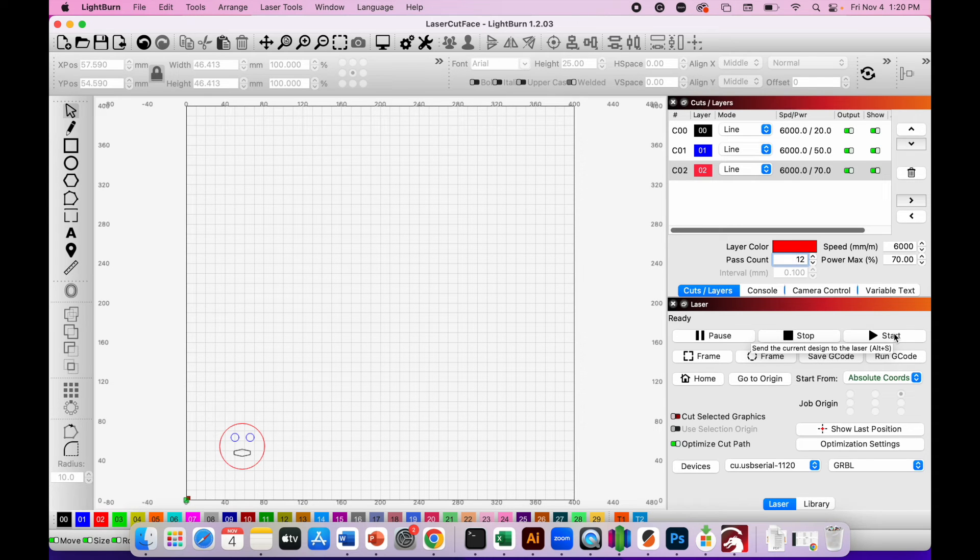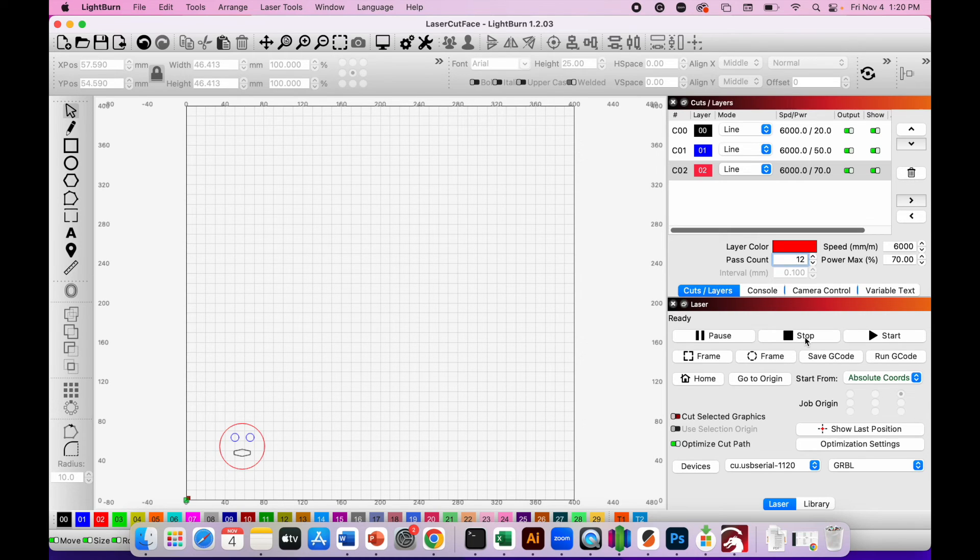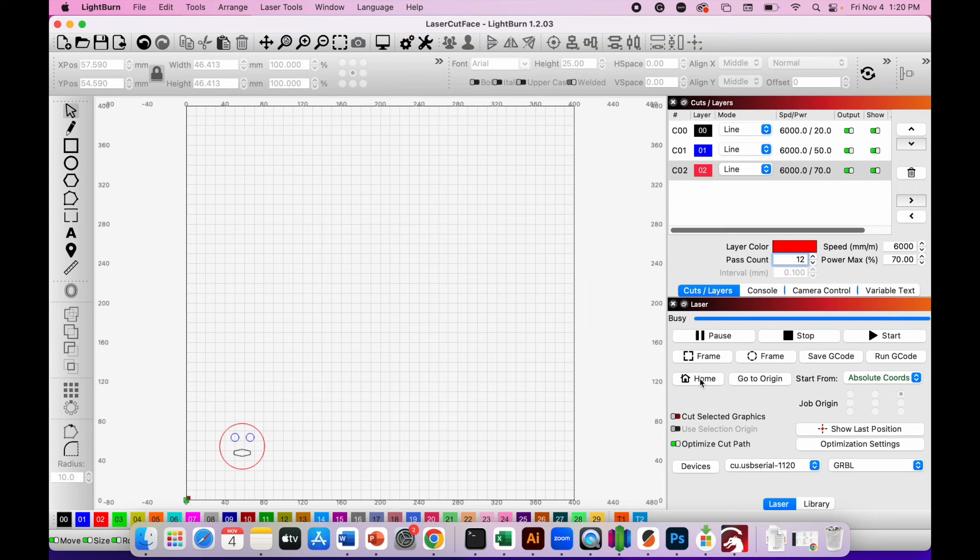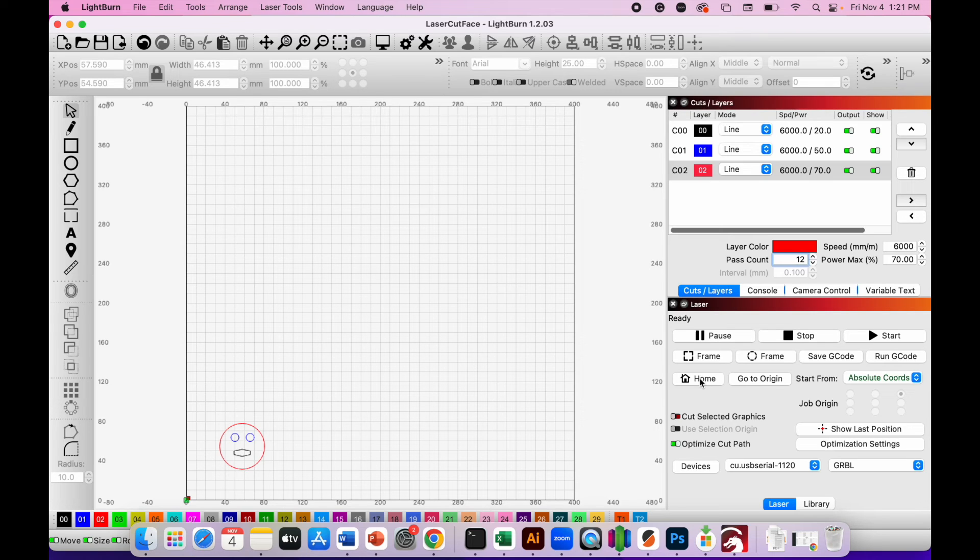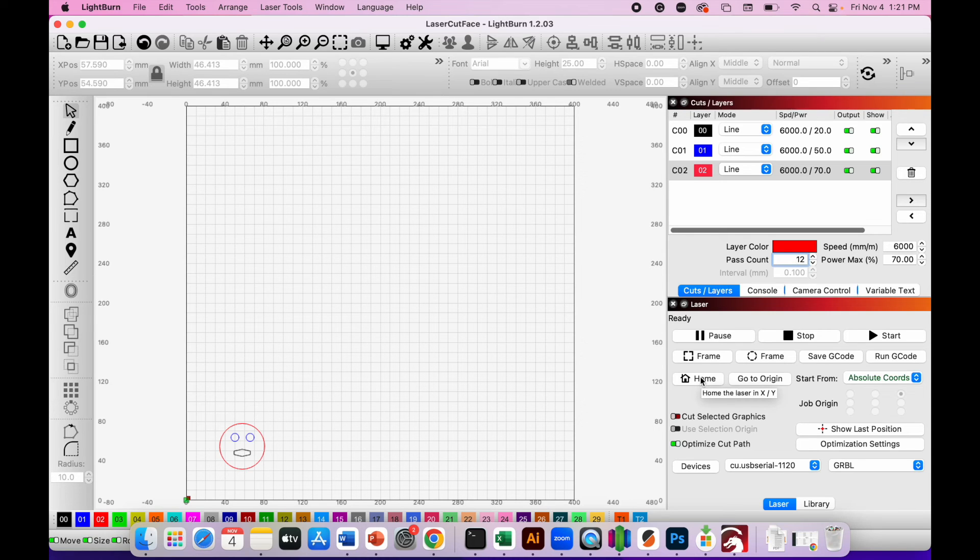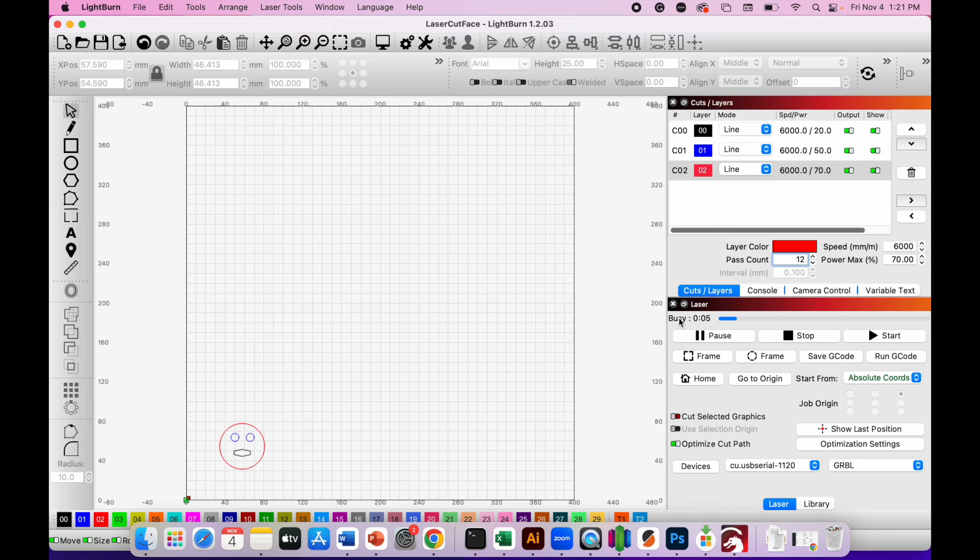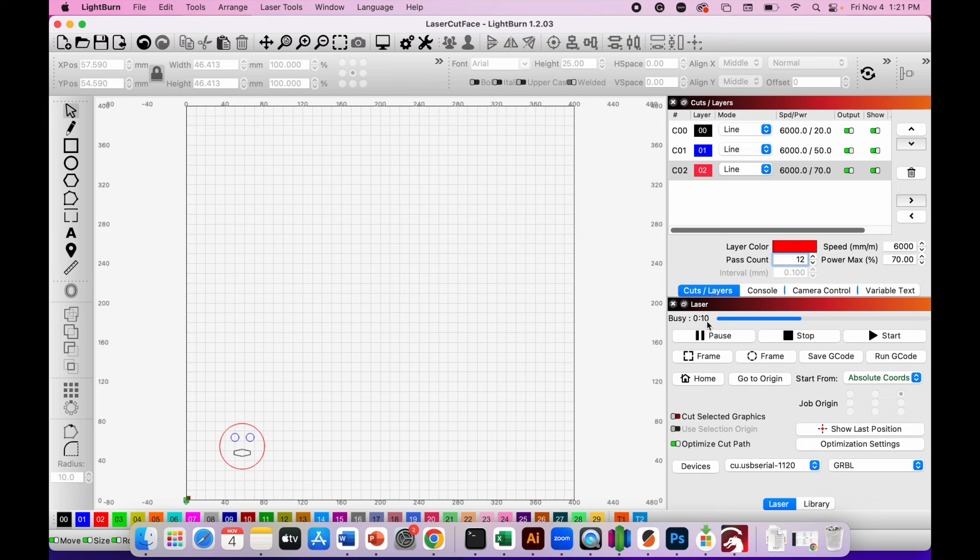Once you've set up the laser cutter with the material in place, it's a good idea before you click on the start button to click home, just to make sure that the laser is definitely in the starting position. Once you've done that, you're ready to hit the start button and the laser will begin engraving. So I'll click start now. You can see that under the laser panel, it says the laser is busy and it's counting up and the progress bar is moving to show you how much time is left on the engraving.